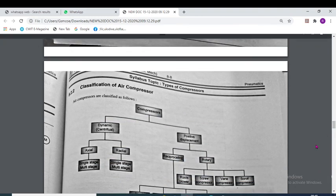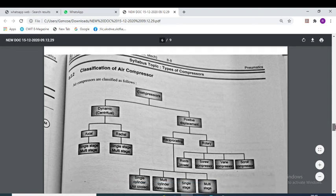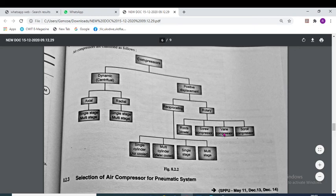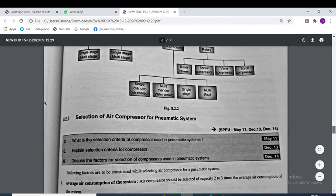Compressors are classified into two types: dynamic compressors and positive displacement compressors. Positive displacement compressors are further classified into reciprocating and rotary. Rotary compressors are classified into roots blower, screw, vane and scroll compressors. Dynamic compressors are classified into axial and radial types, with both single-stage and multi-stage variants.